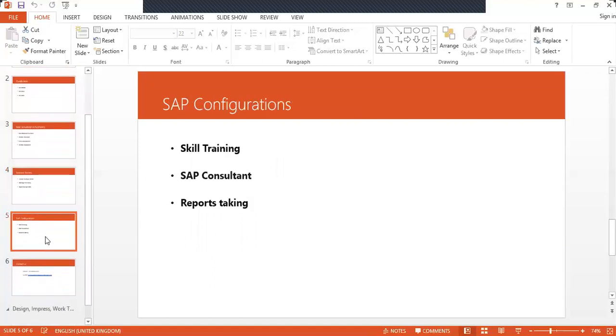For SAP configuration, you need skill training in SAP MM. What are the enterprise structures and organizational structures? You should know the basics of how SAP works, like creation of purchase orders, how to create goods receipts, and how to do invoicing. For that, you should undergo SAP MM skill training.